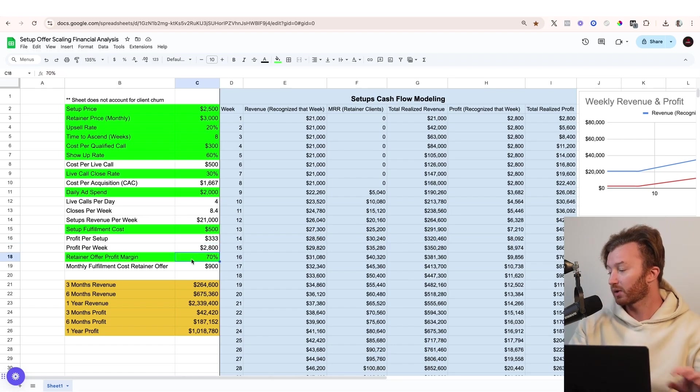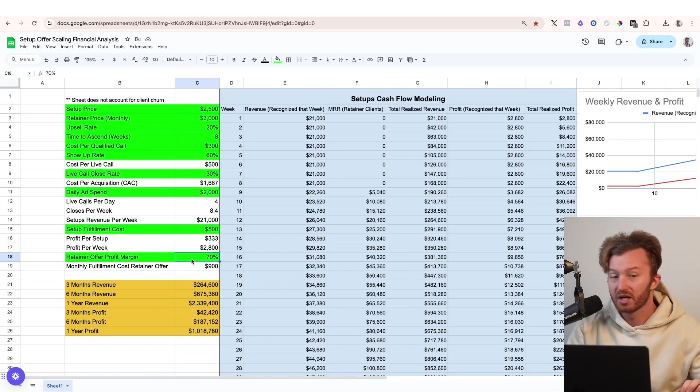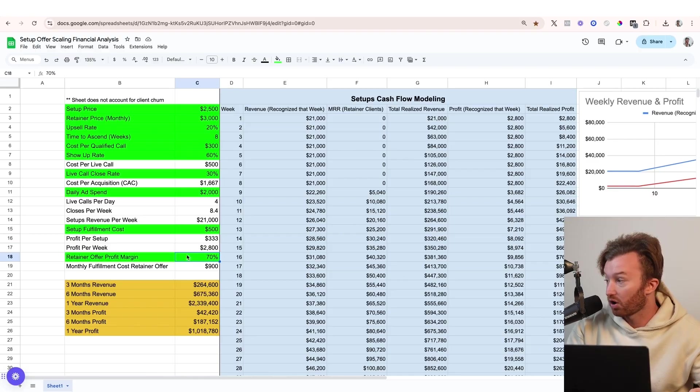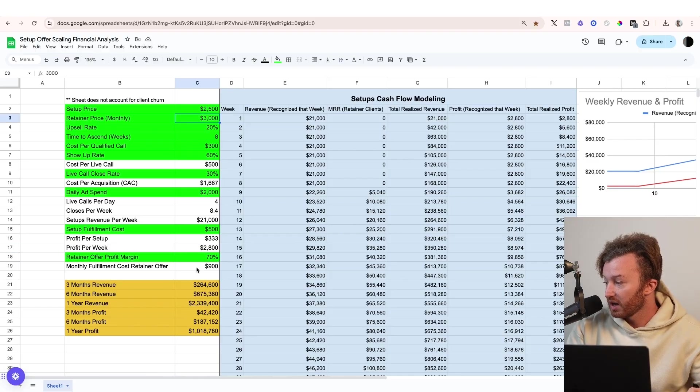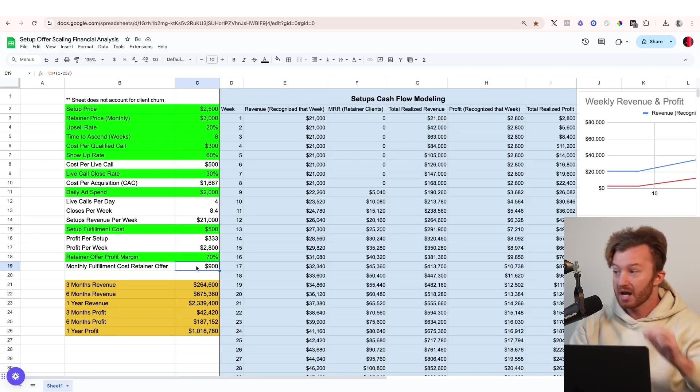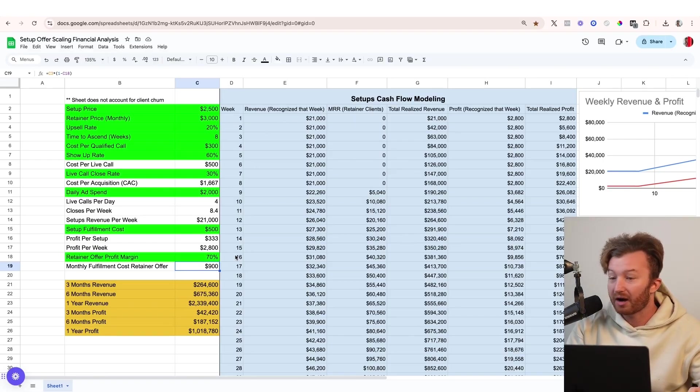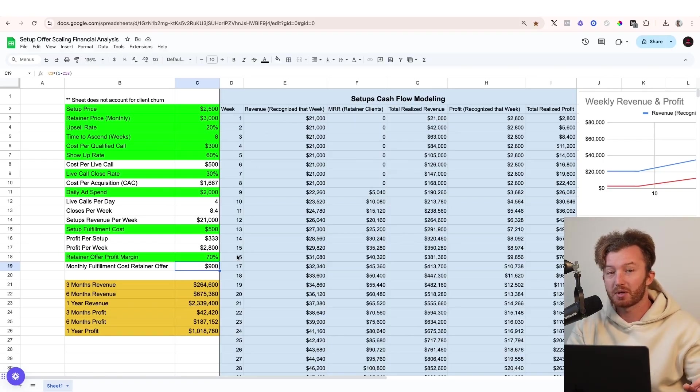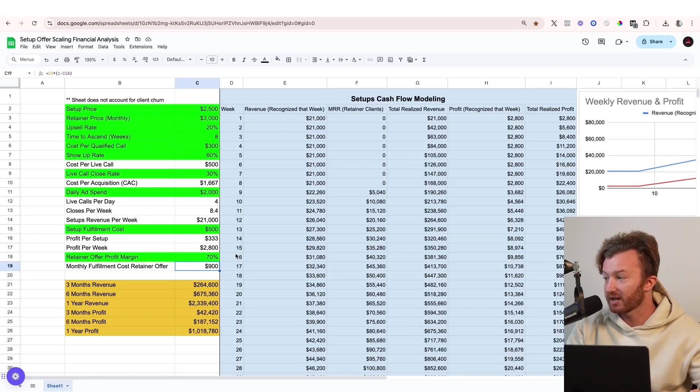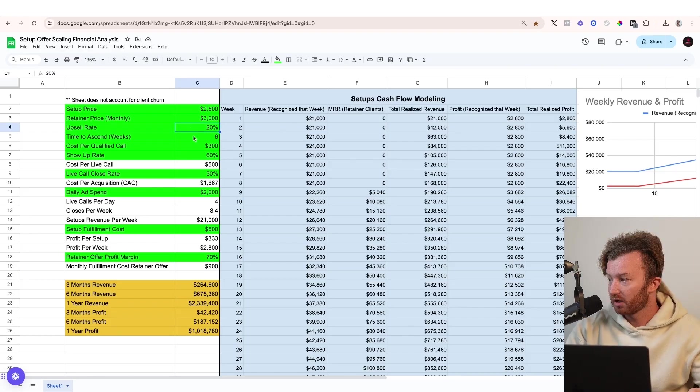So what we're gonna also put in is the profit margin on the retainer offer. So this $3,000, it costs you $900 per month to fulfill it. And then this is a week-by-week modeled out cashflow analysis of what exactly will happen if 20% of the setups close over the course of eight weeks.